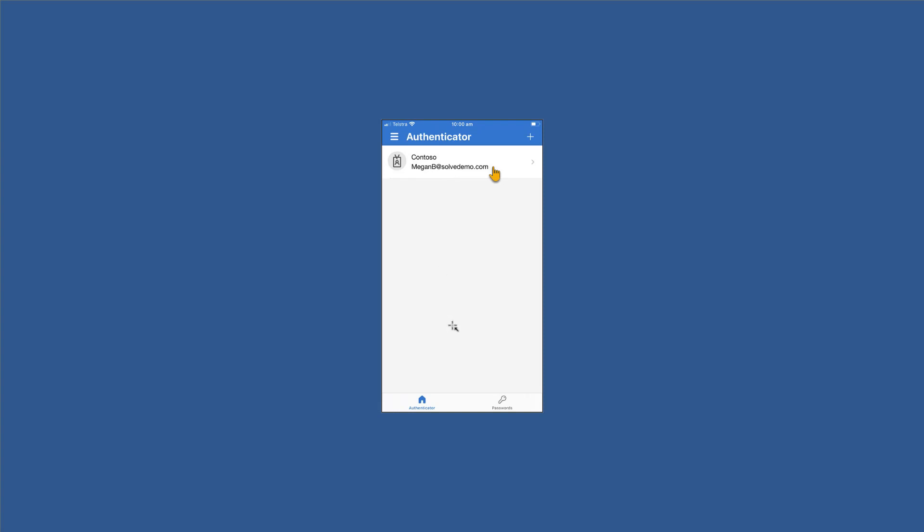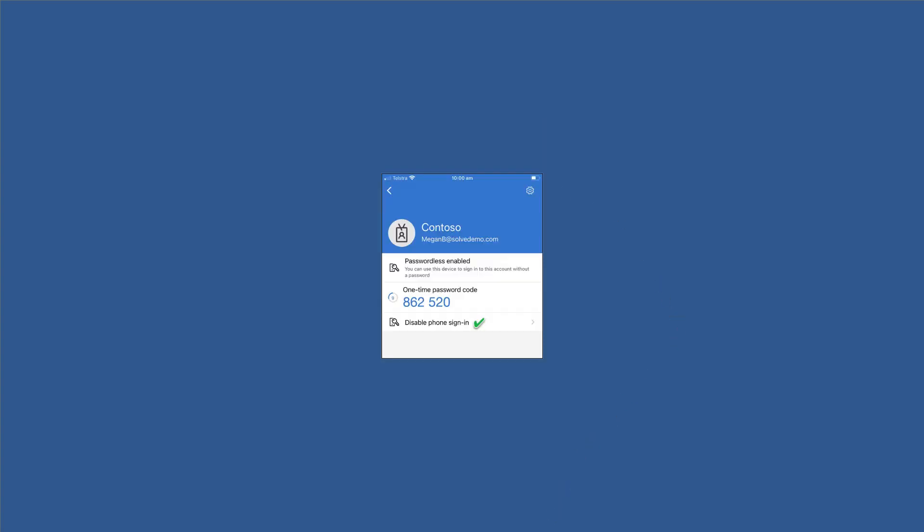So let's review what Megan's got by clicking on Megan's identity in the authenticator app and we'll see here that we've got passwordless is enabled, that there's a one-time password code enabled, that number of 862520 will change every 30 seconds, and there's a little countdown timer to the left showing how long that code is going to remain valid.